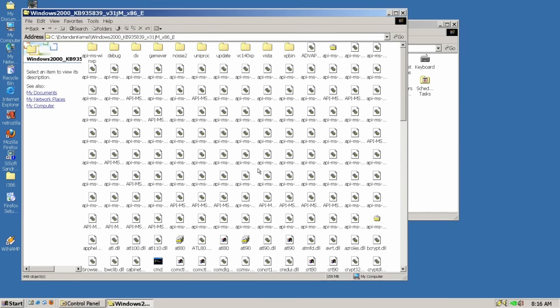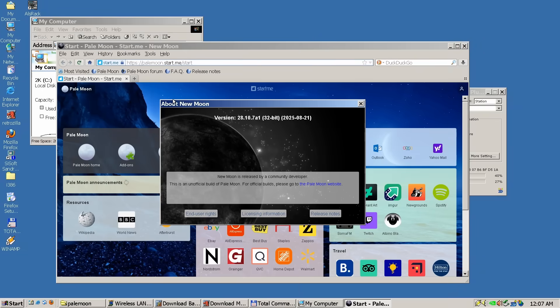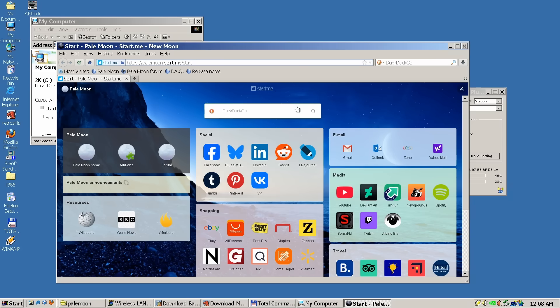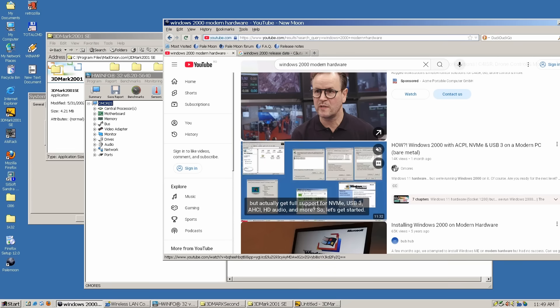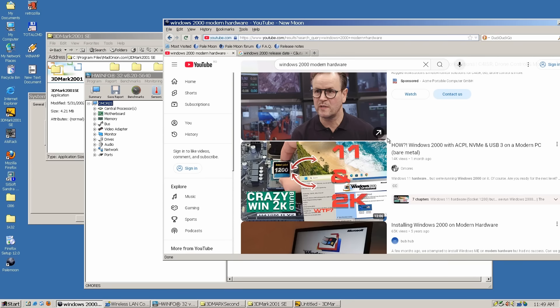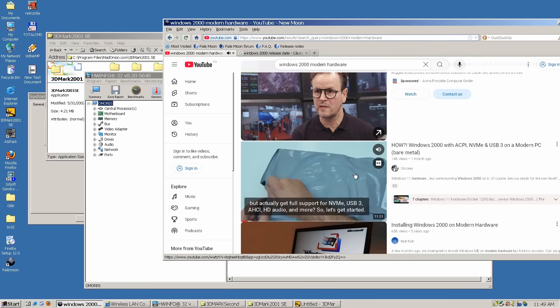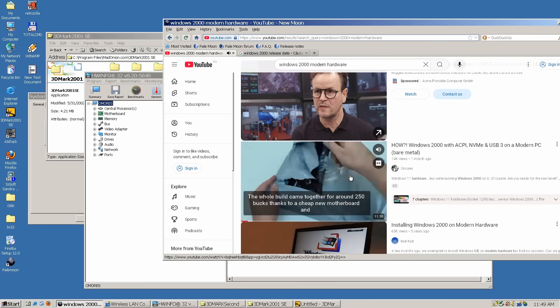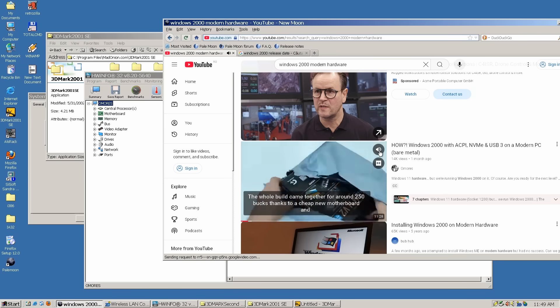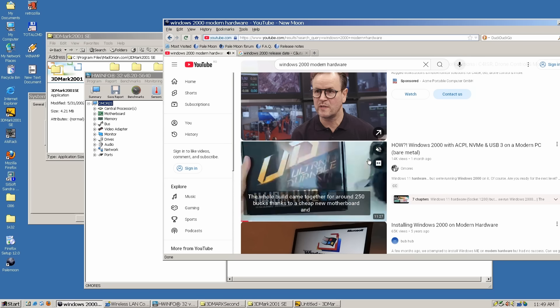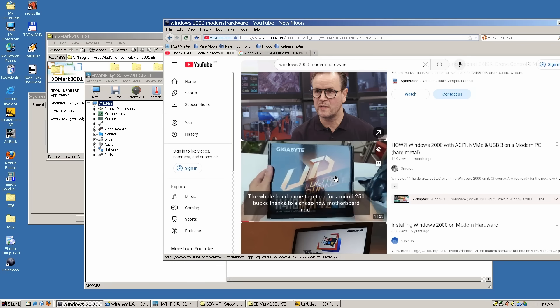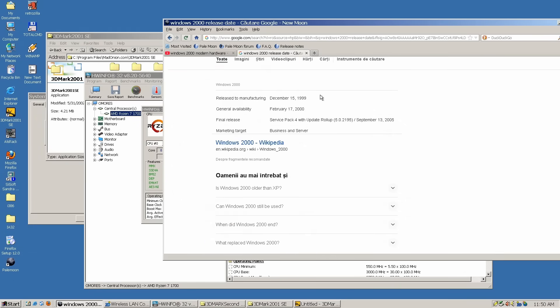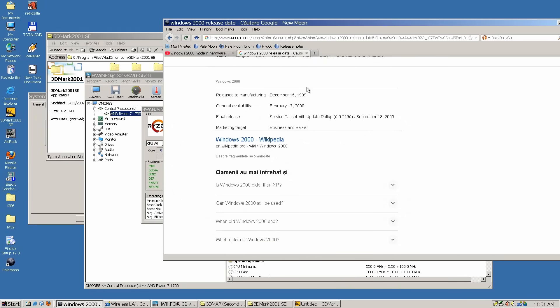I went with the latest New Moon release from August 2025, which is basically Pale Moon with a few tweaks. And yes, everything works and looks as it should, especially on YouTube, which is quite demanding. In fact, running this updated build with the extended kernel almost makes you forget the foundation is a 25 year old operating system.